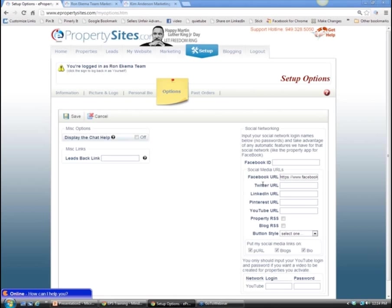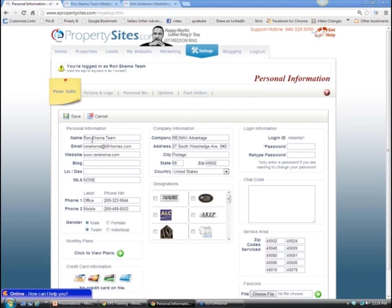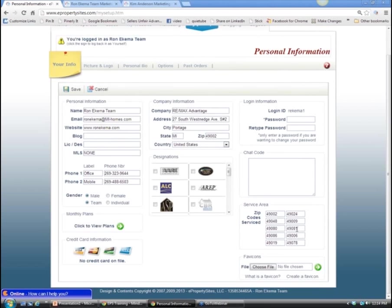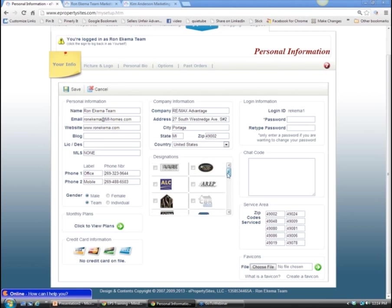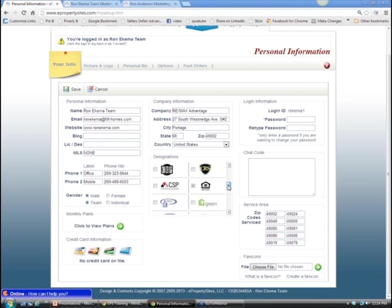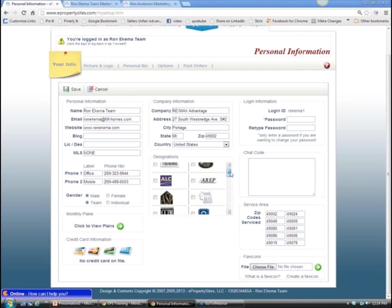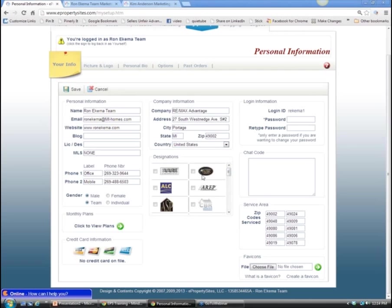The options page is where we'll link all your social media sites once they're set up and running. Under basic information, Ron has some homework: double-check the top 10 zip codes in your area that were entered, add any additional designations like ABR, and make sure your phone numbers are correct.